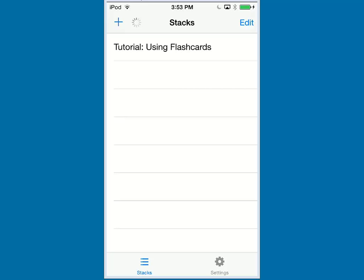To create a set of Flash Cards, we have to go back to the Logos Bible Software program. So let's do that.